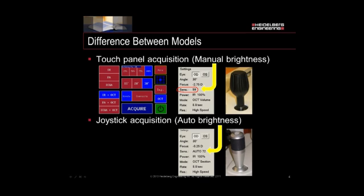The other model, the OCT-only model, uses the joystick for acquisition, with a button on top of the joystick. Brightness is set to automatic — it's controlled through the device itself, whereas on the touch panel it's controlled by the user. To turn on the tracker on the touch panel model, press the black gain control button. For the joystick model, hold the joystick button down for one second to activate the eye tracker, then press the joystick button quickly once to start acquisition.